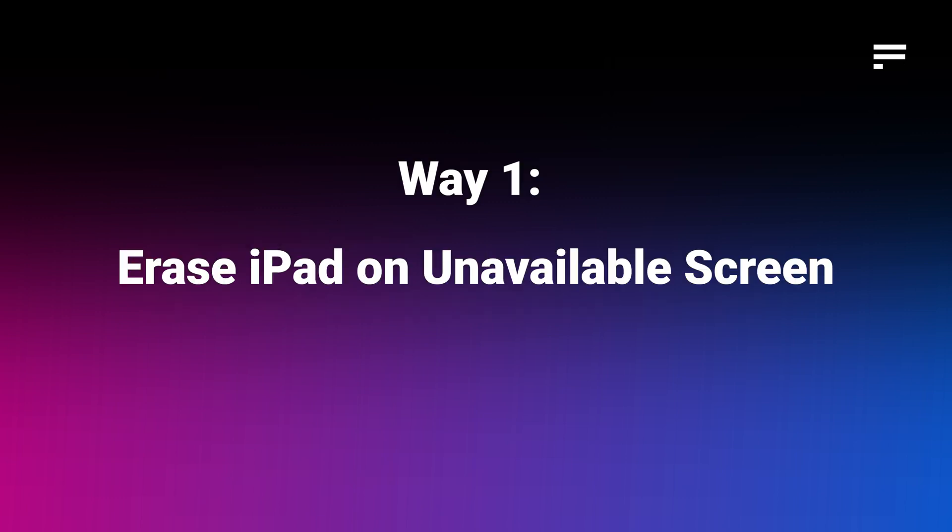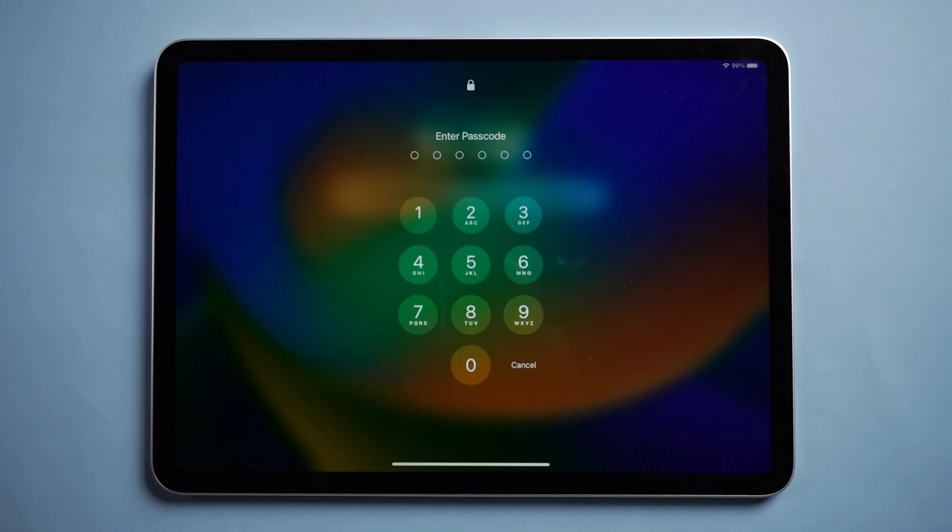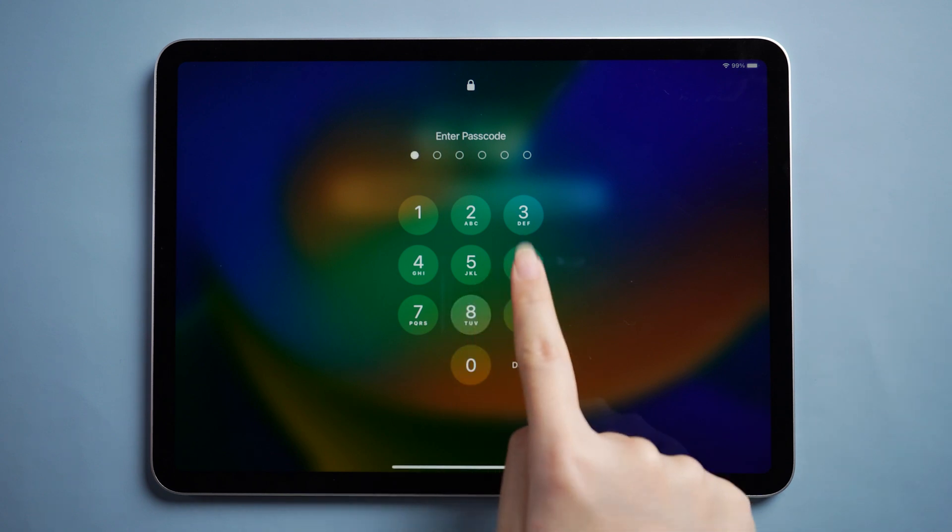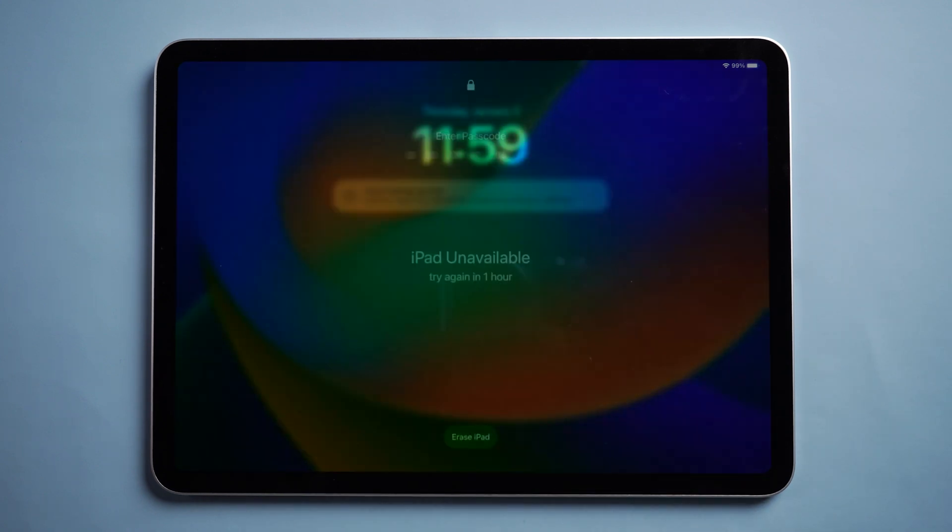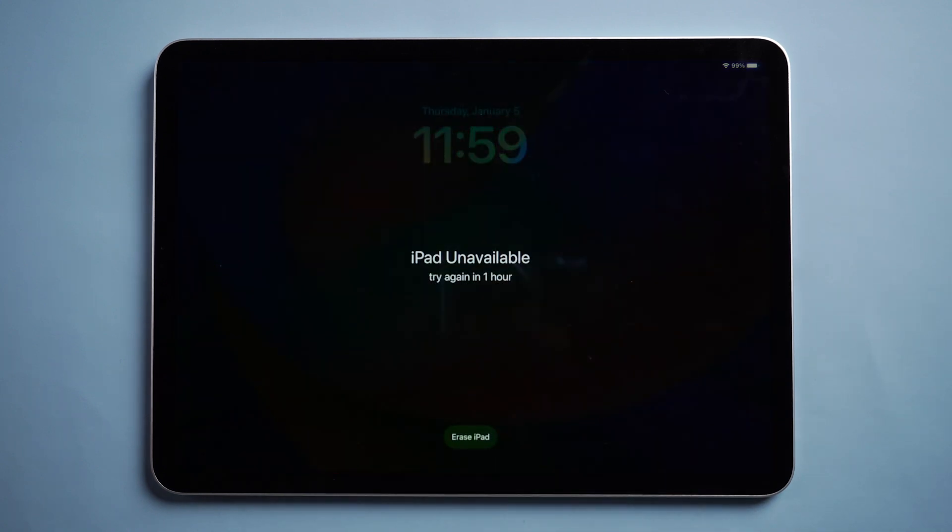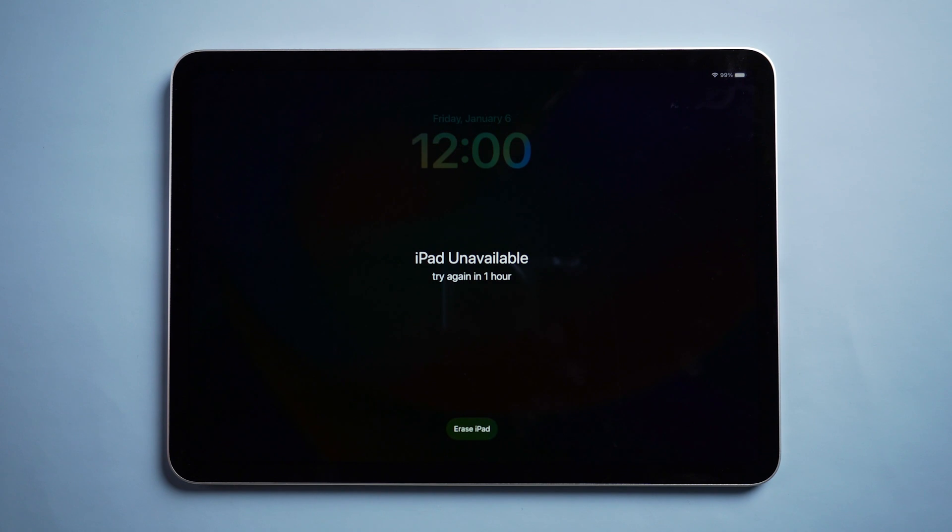Way 1: Erase iPad on the unavailable screen. From your device's locked screen, try to enter your passcode five times until the device unavailable screen appears and your device asks you to try again later. Then you get the erase option in the bottom corner of the screen.